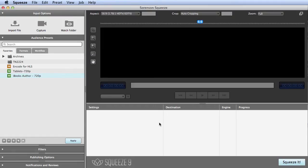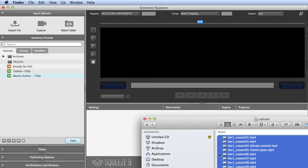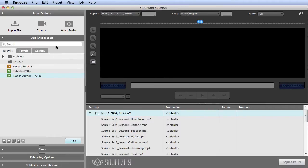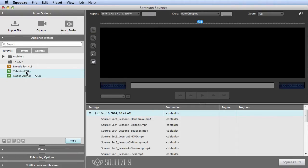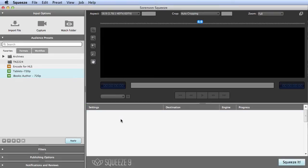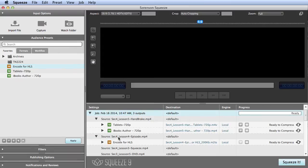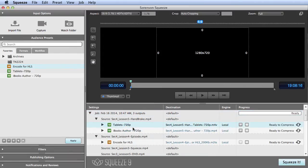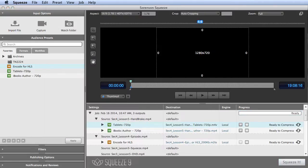This is Squeeze. You can import a file or multiple files into the program using this control, or via drag and drop. Or you can capture video from some devices, or set up watch folders. Once in the Batch window, you can drag one or more presets onto each file, either as a group or one by one. Then you right-click to customize the preset and click Squeeze It to encode the file.